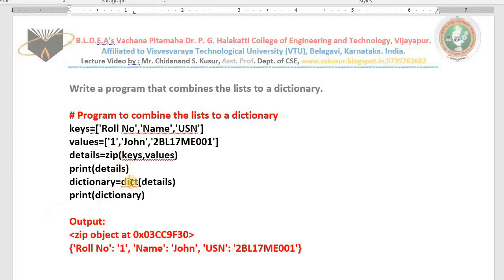I hope you understood. Have a nice day. In the next class I will start with the next topic, which is tuples. Don't miss the class. Thank you, take care.